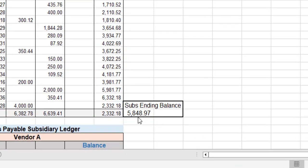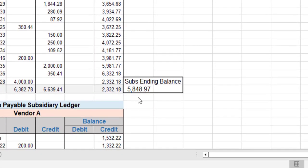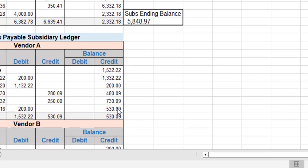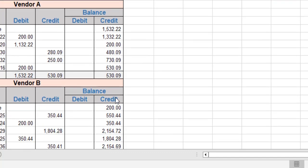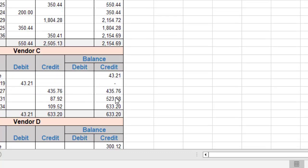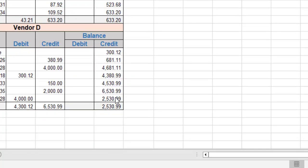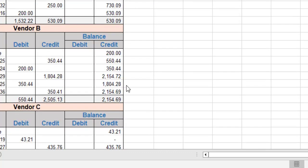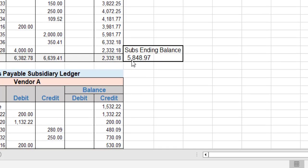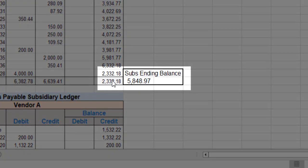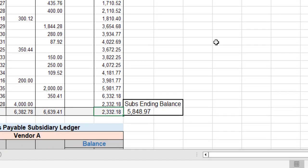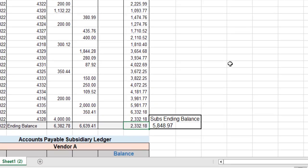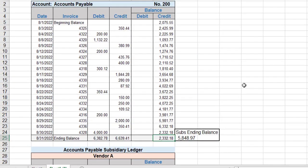However, if you do that, if you add up everything, all the ending balances for vendor A, B, C, and D, you actually get an amount of $5,848.97, which is much different from the general ledger of $2,003.32. What you need to do then is figure out what's going on. Why is this wrong?